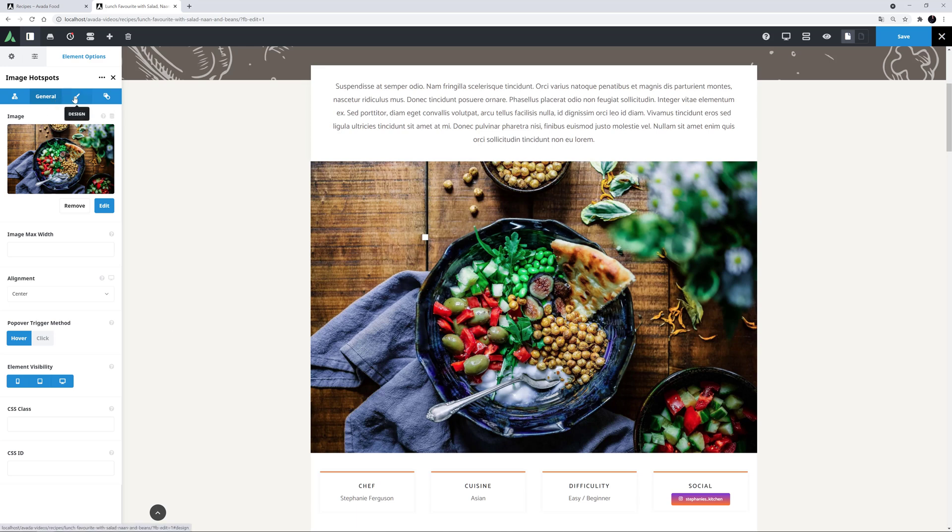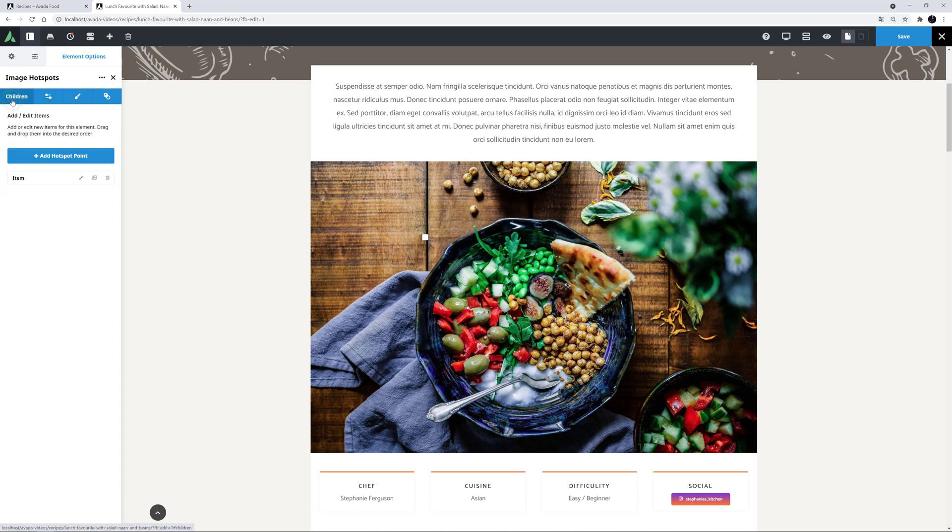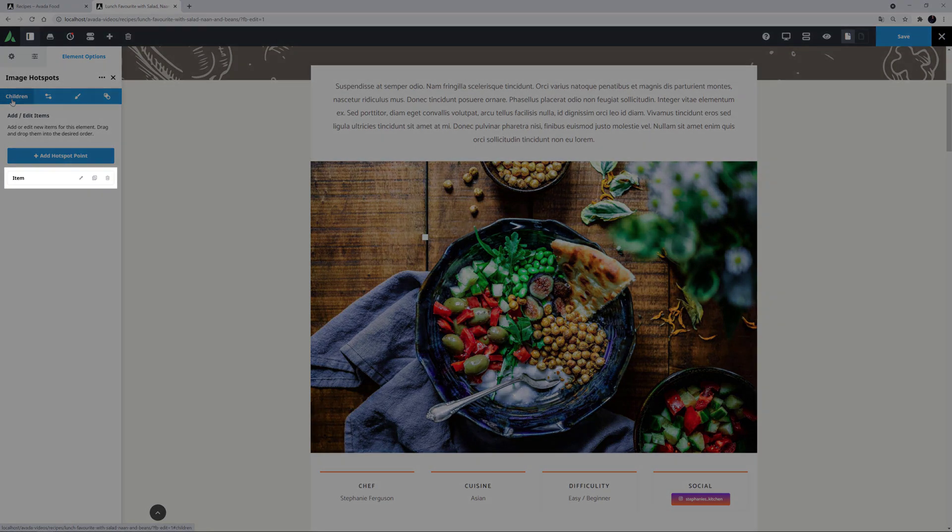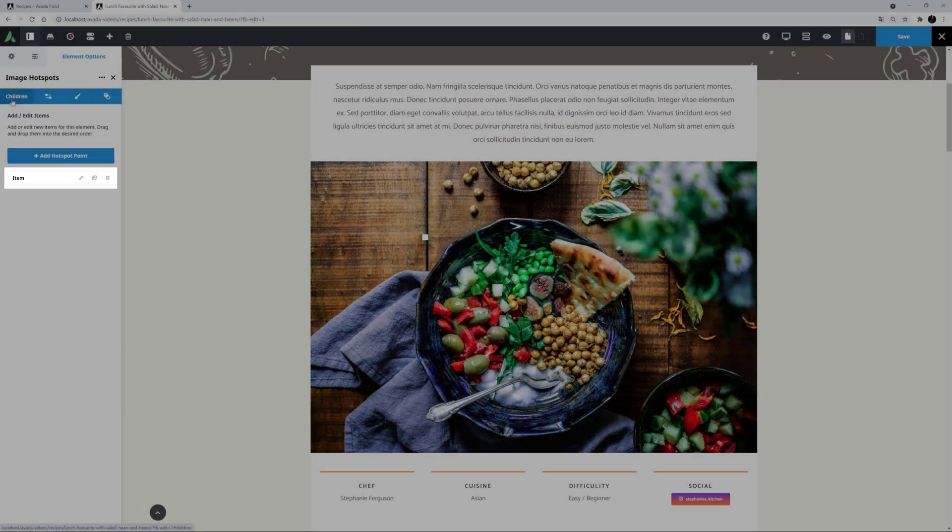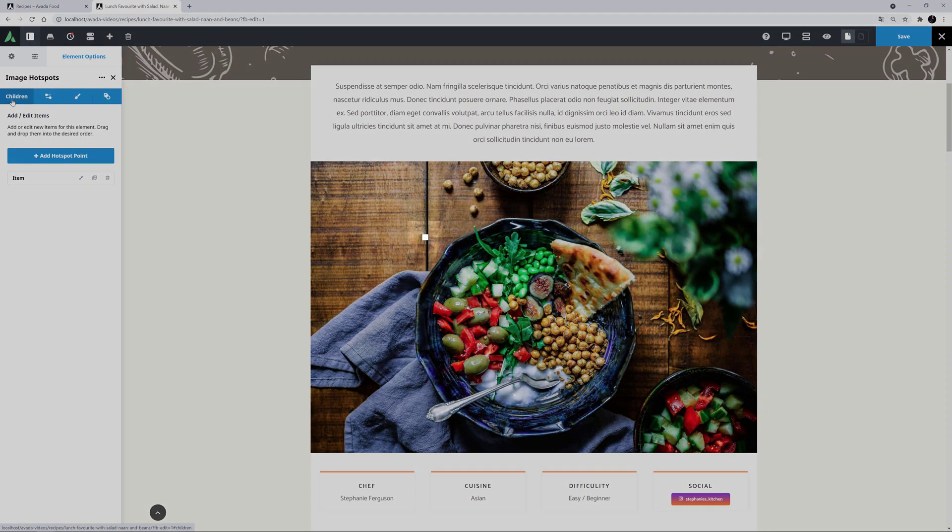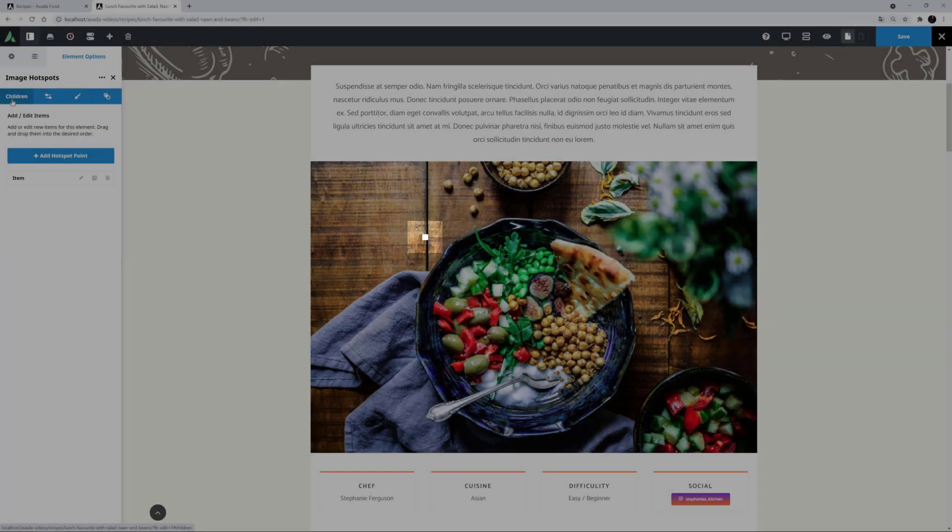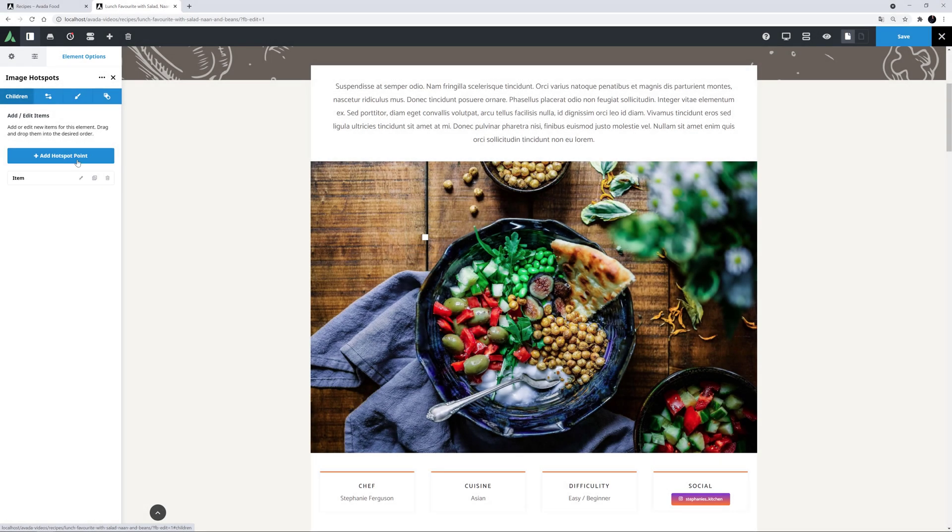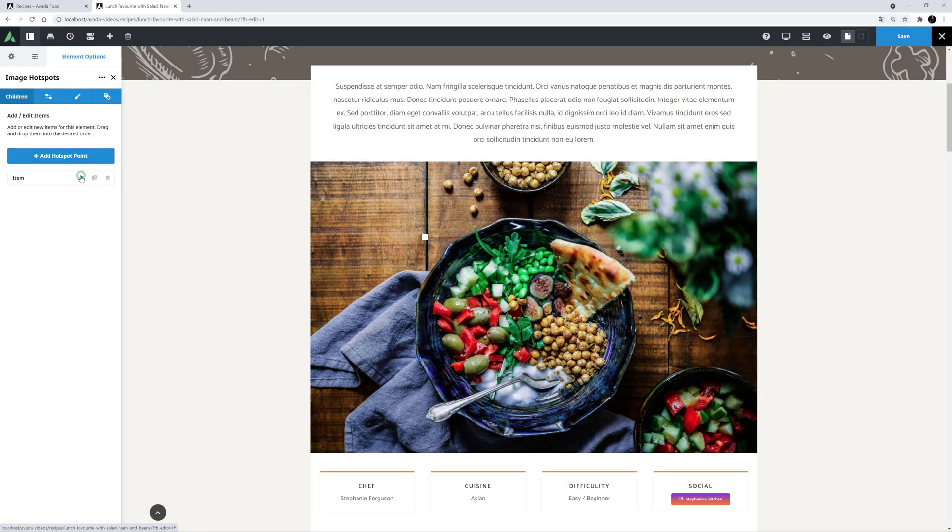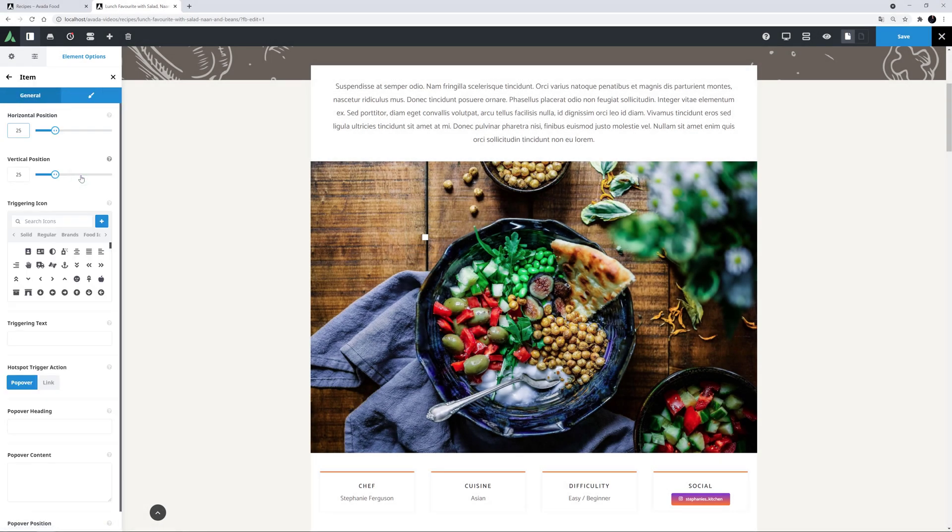There's also a Design tab and an Extras tab here. The Design tab controls the hotspot animation and the styling of the popovers, but let's just add some hotspots before we do any styling here. I'll head to the Children tab. And as we can see, there's already one item added. There's also this little white square showing on the image. So let's edit that item to see what we can set there.